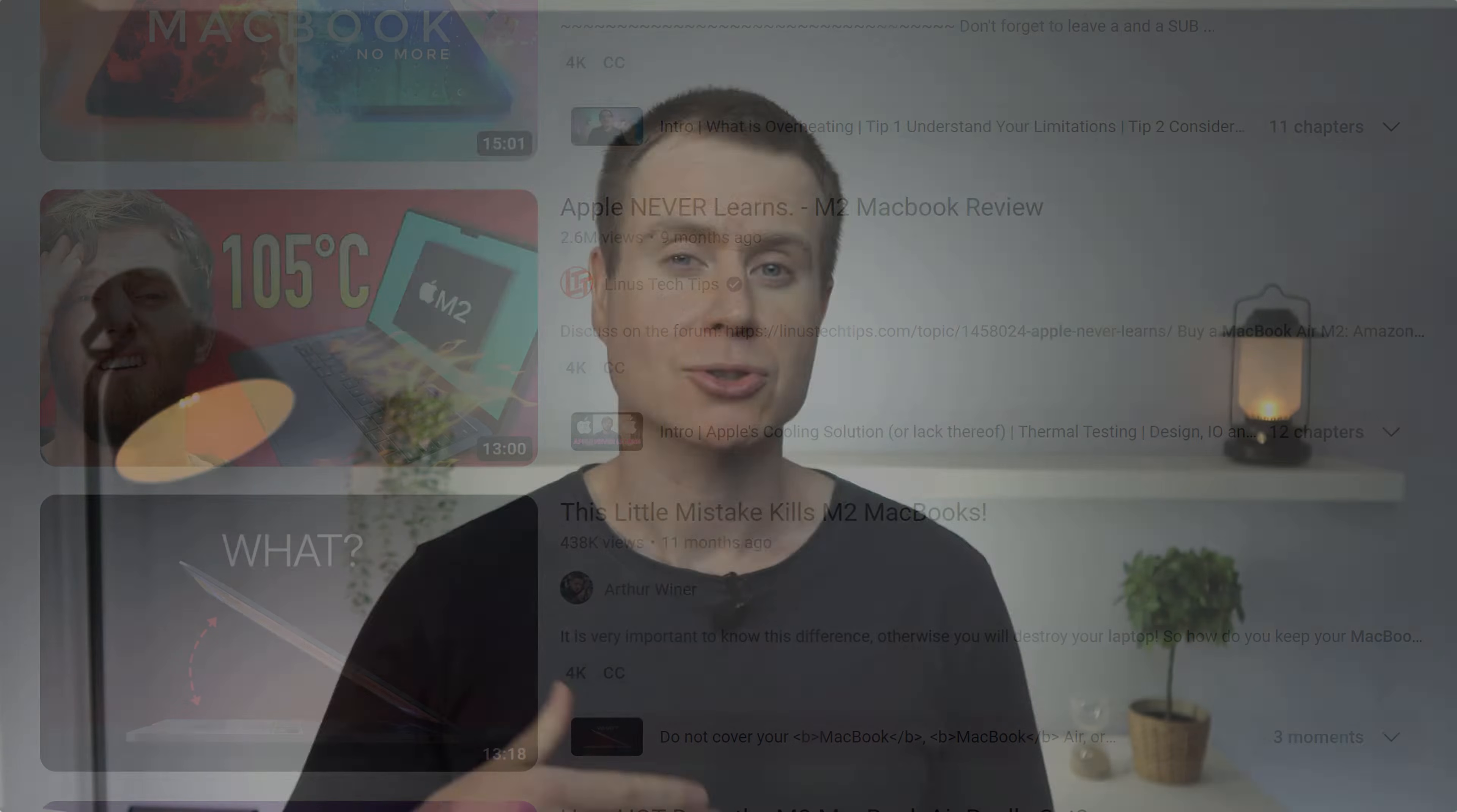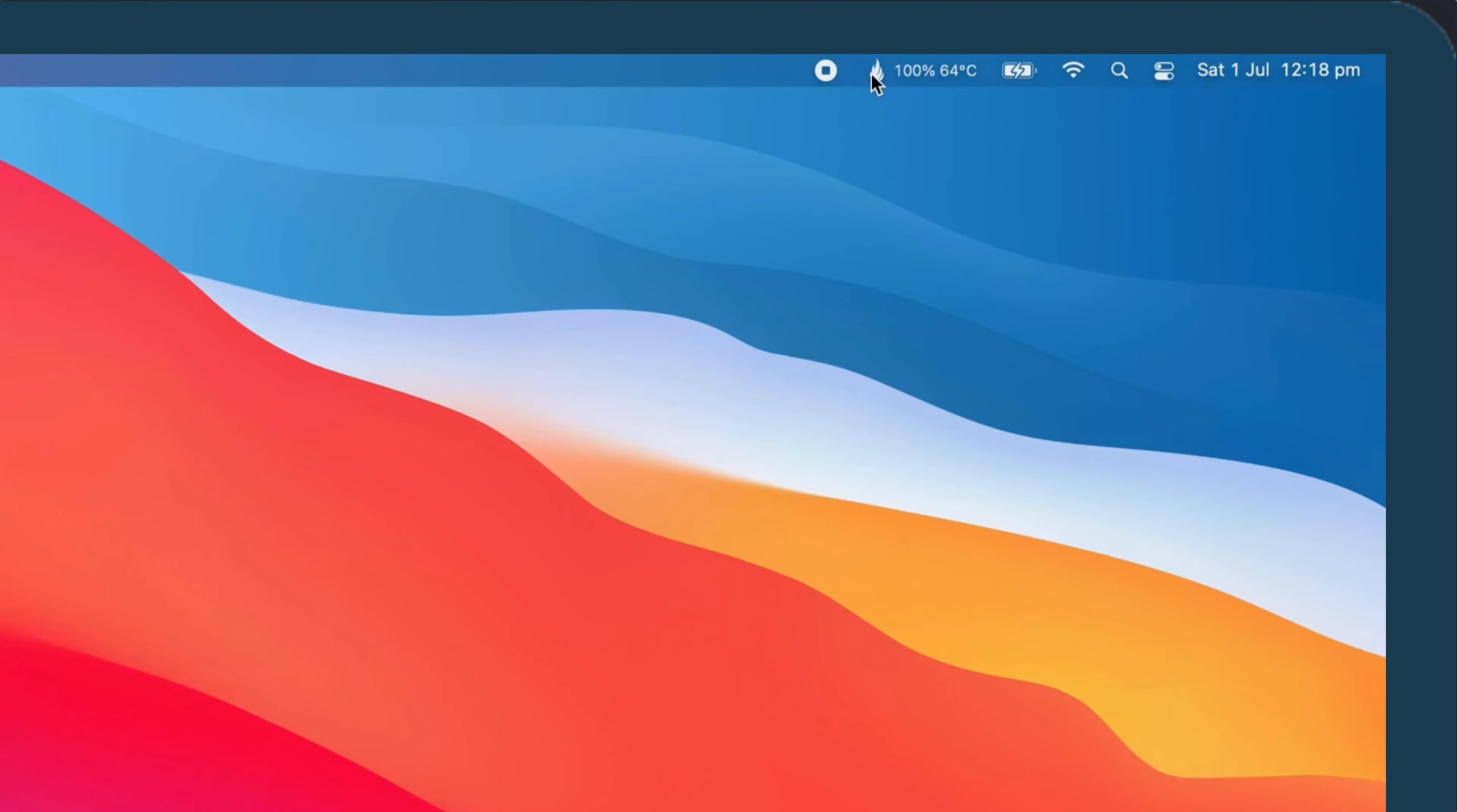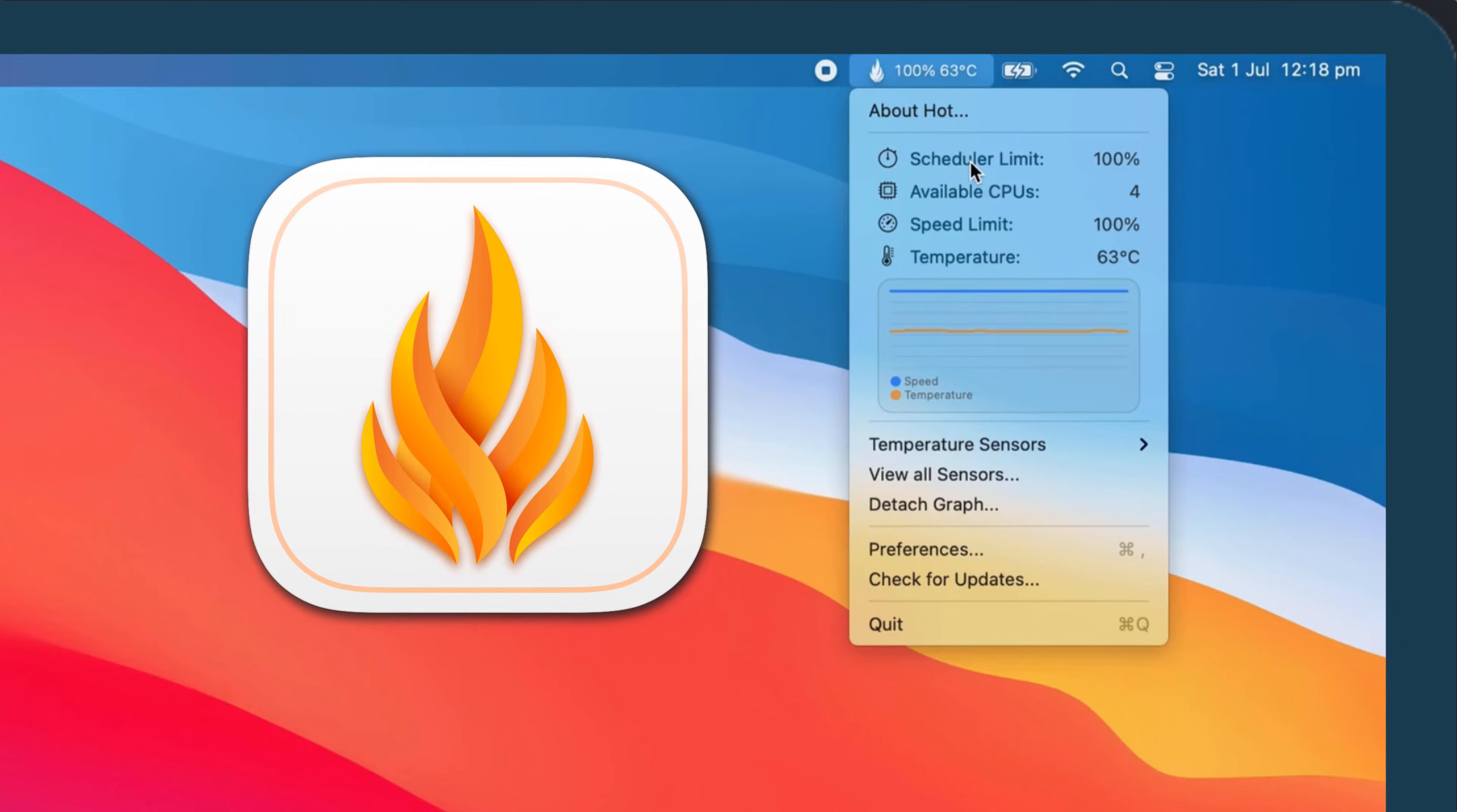Personally, I'm not sure that overheating is an issue for the majority of Mac users, but if you are interested in knowing just how hot your CPU gets and whether the heat that it generates is causing it to throttle, you can install a nifty free app called Hot, which I'll link to in the description below.